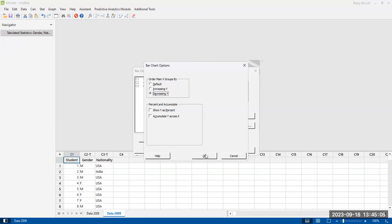I'm not going to choose either of those for right now. I'm going to choose the decreasing Y, and then I'm going to hit OK.